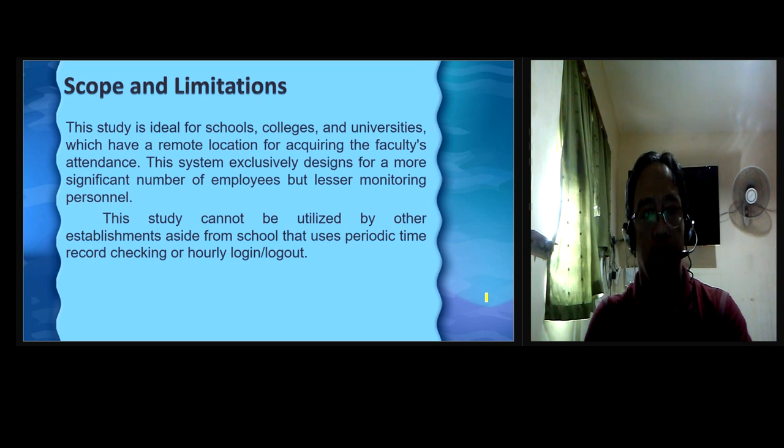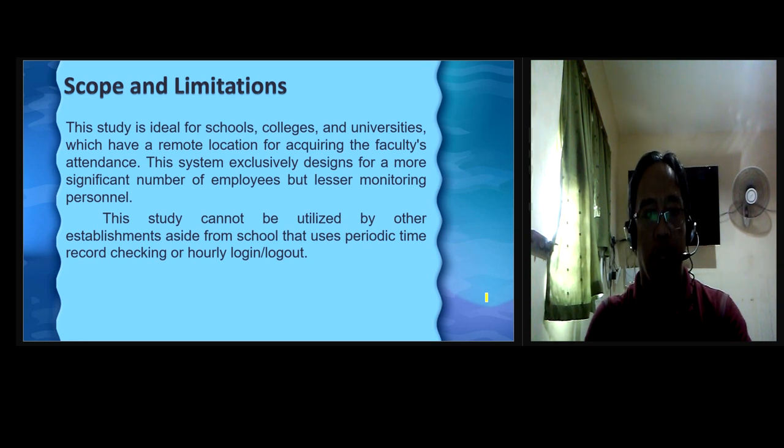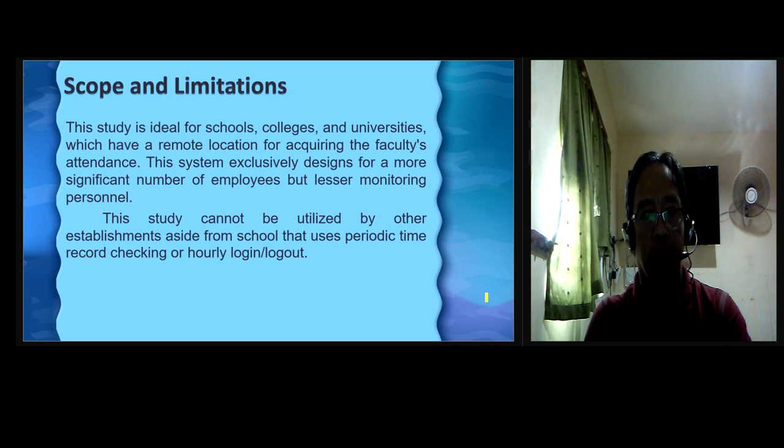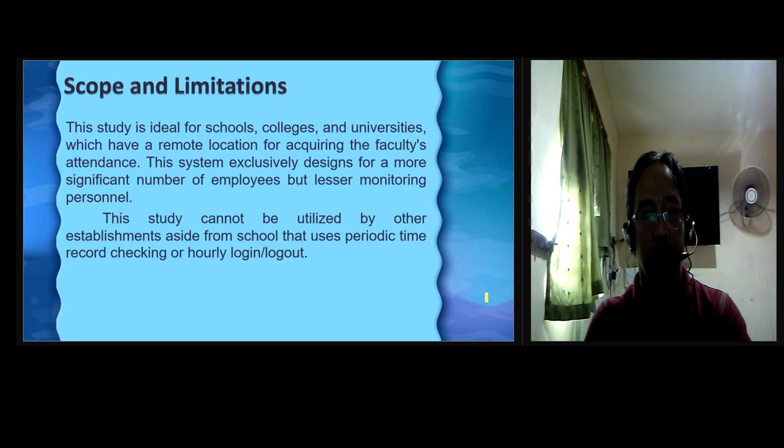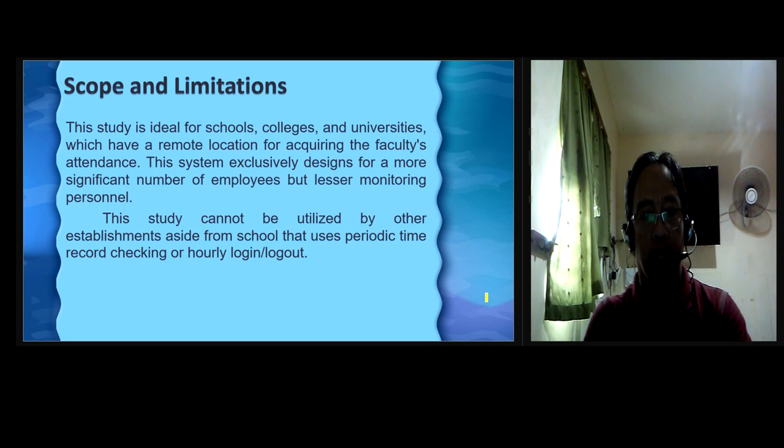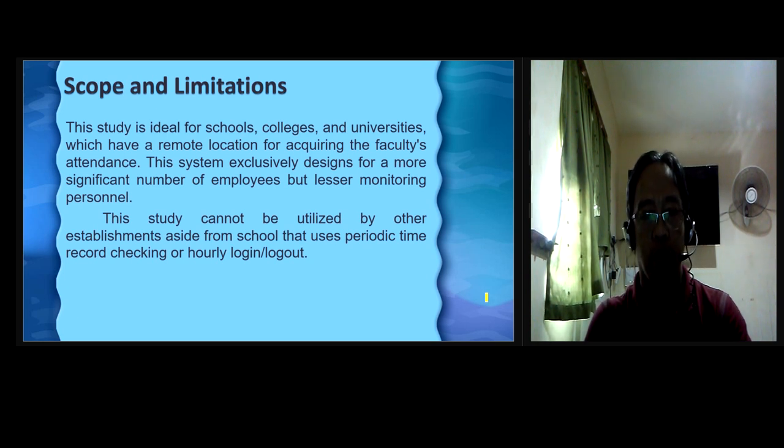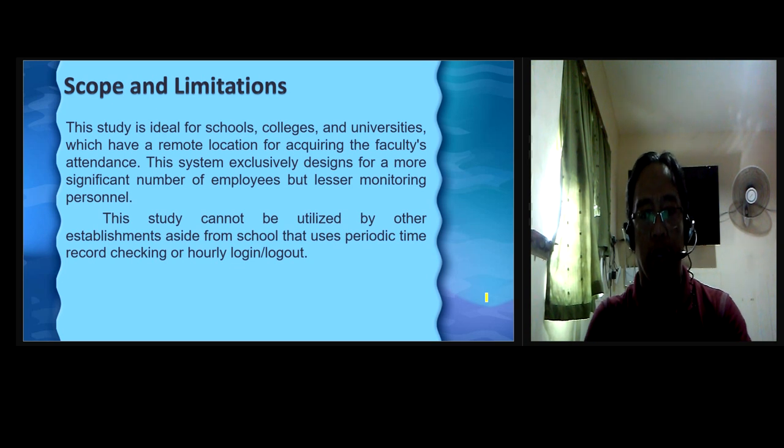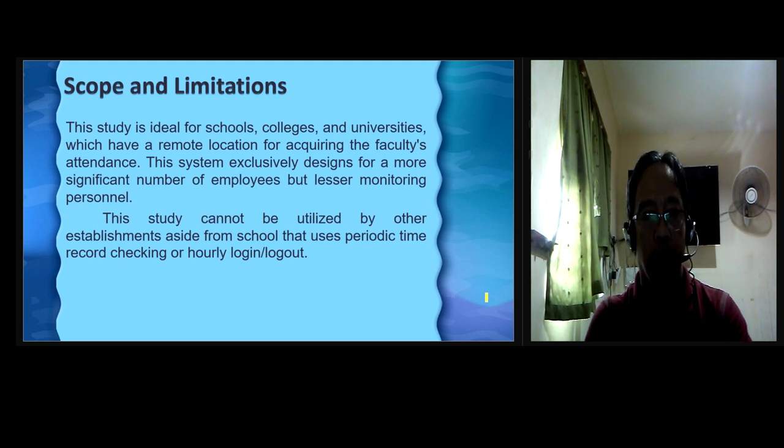Scope and limitations. This study is ideal for schools, colleges, and universities which have a remote location of acquiring the faculty's attendance. This system exclusively designs for a more significant number of employees but lesser monitoring personnel. This study cannot be utilized by other establishments aside from schools that use periodic time recording checking or hourly log in and log out. However, one faculty can log in and log out without his presence or make it by anyone who brings his ID number. Personal commitment is required.